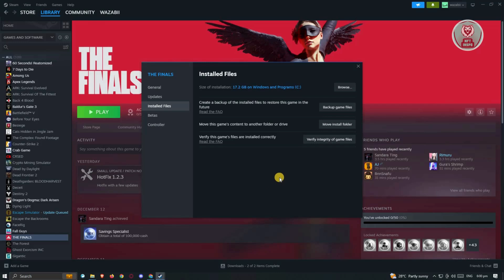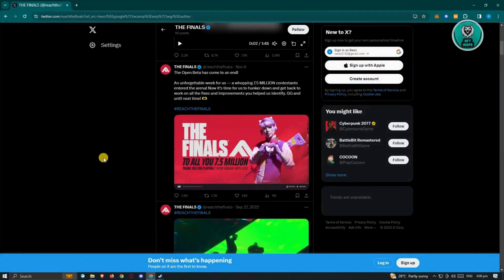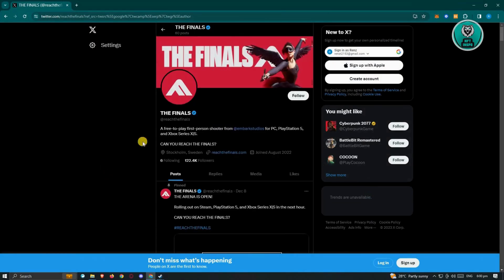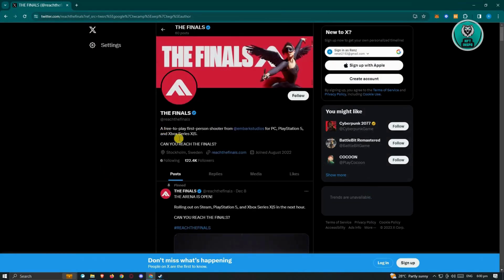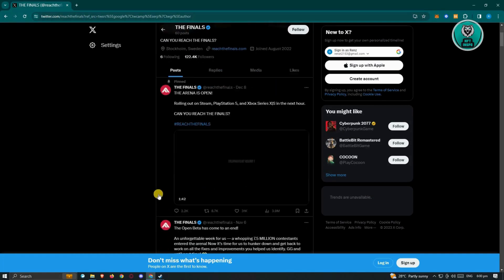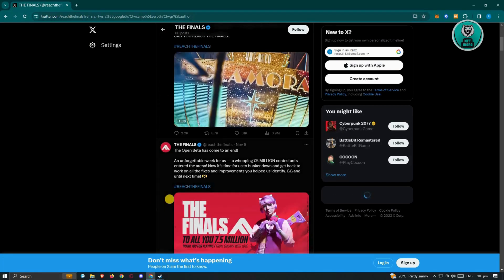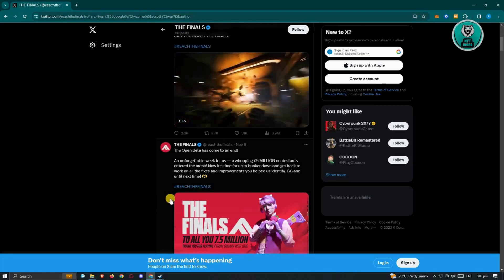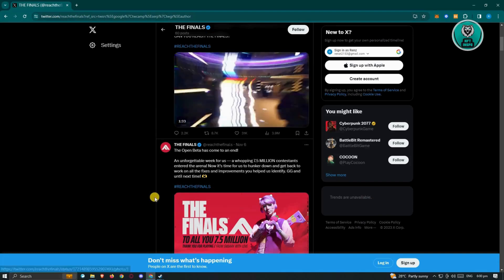Now to see if there are any downs or any problems on the server, you could visit their Twitter, which is The Finals or @ReachTheFinals. From here, you could see if there are any updates on servers or issues on the servers itself.